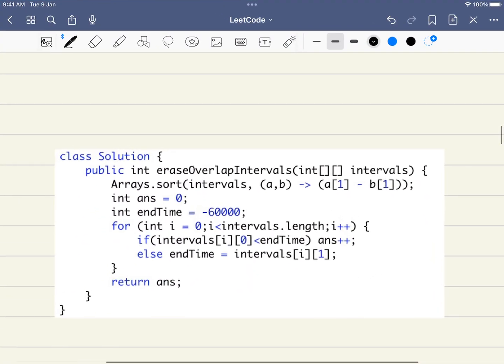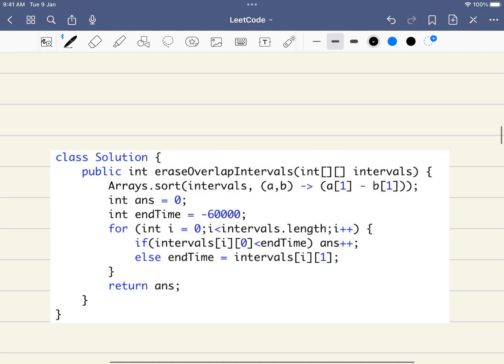Now let's dive into the actual solution, which is actually a few lines of code. In fact, it's five lines of code. First thing, we are sorting it out. Then we have answer and end time. What we will be doing is the same thing we have discussed. If the start time is less than the end time, we will increase the answer. Finally we will be returning the answer.